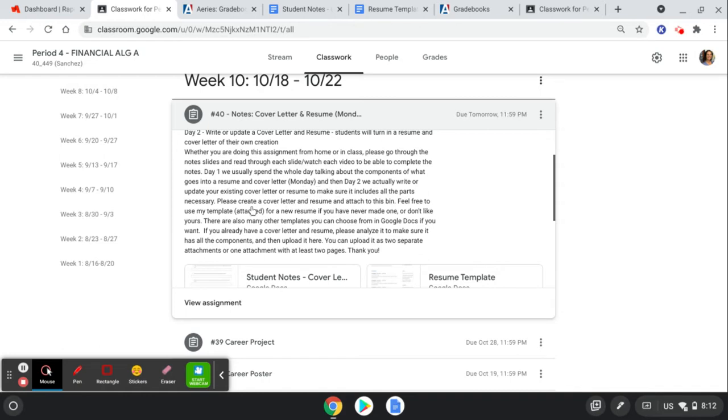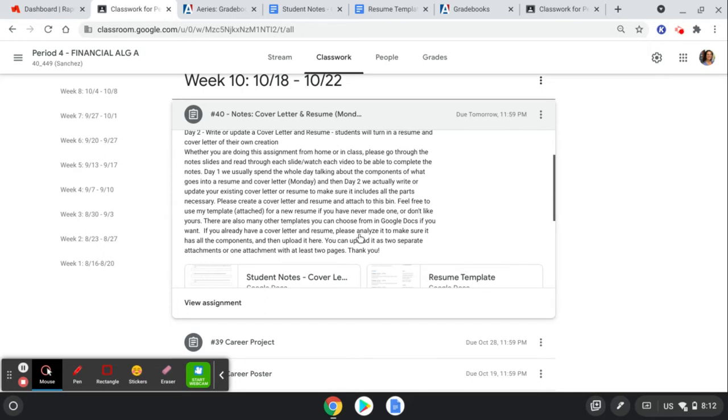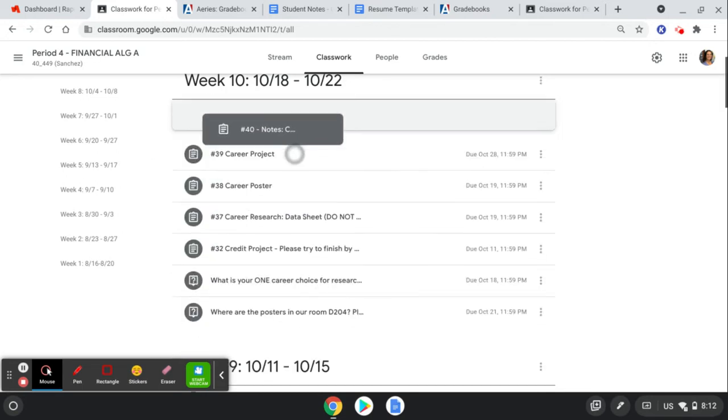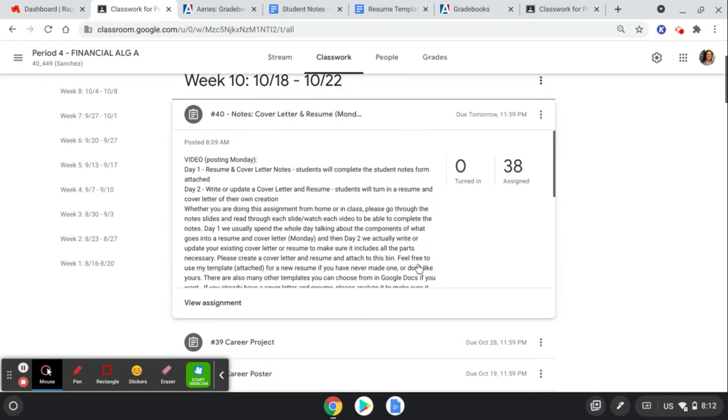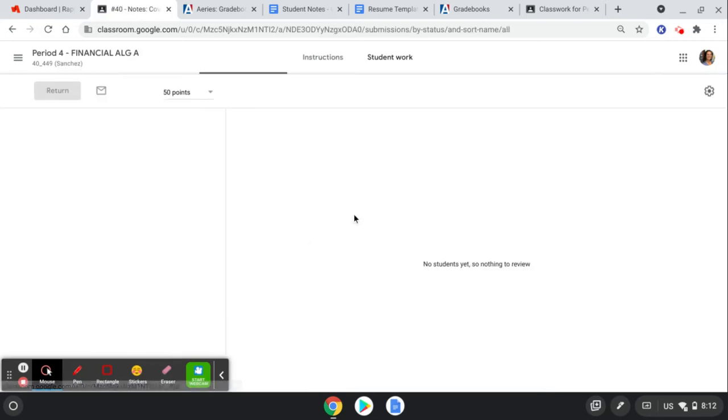And then this second day we want you to actually create the cover letter and resume. Feel free to use the attached template if you wanted to start brand new or you don't like yours, and there's also many other templates you can choose from in Google Docs if you want. So just looking at your current one to see if it has all the components or starting a new one if you prefer.